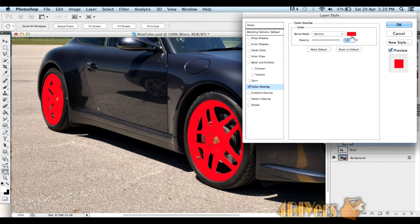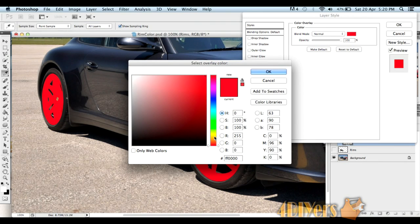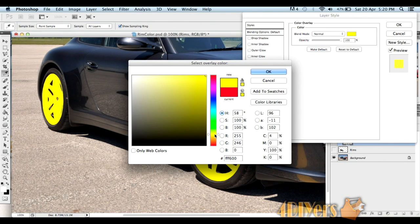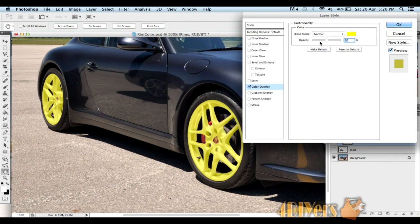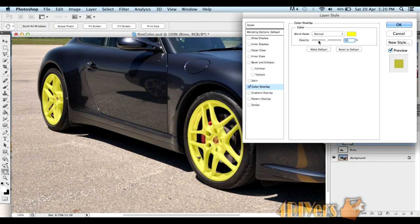For these rims, we'll go to a yellow color. Make sure it's in the corner on the bar. Now you can play with the opacity itself. You can see it doesn't really look that realistic. If you go to a real light color...